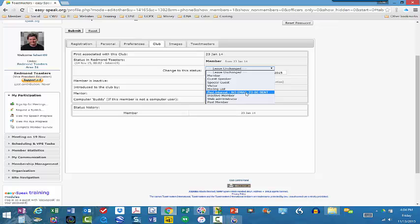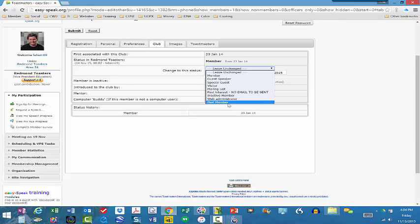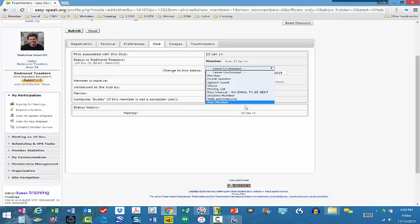You could also place a person in an inactive member or past member. And if you start putting people into the past member, it basically takes them off of the list. It does not, and I repeat, it does not delete the member information. So you could have a situation where you have people who have been a member before, maybe a year ago, two years ago, six months ago, whatever the situation is, and they may come back to the group.